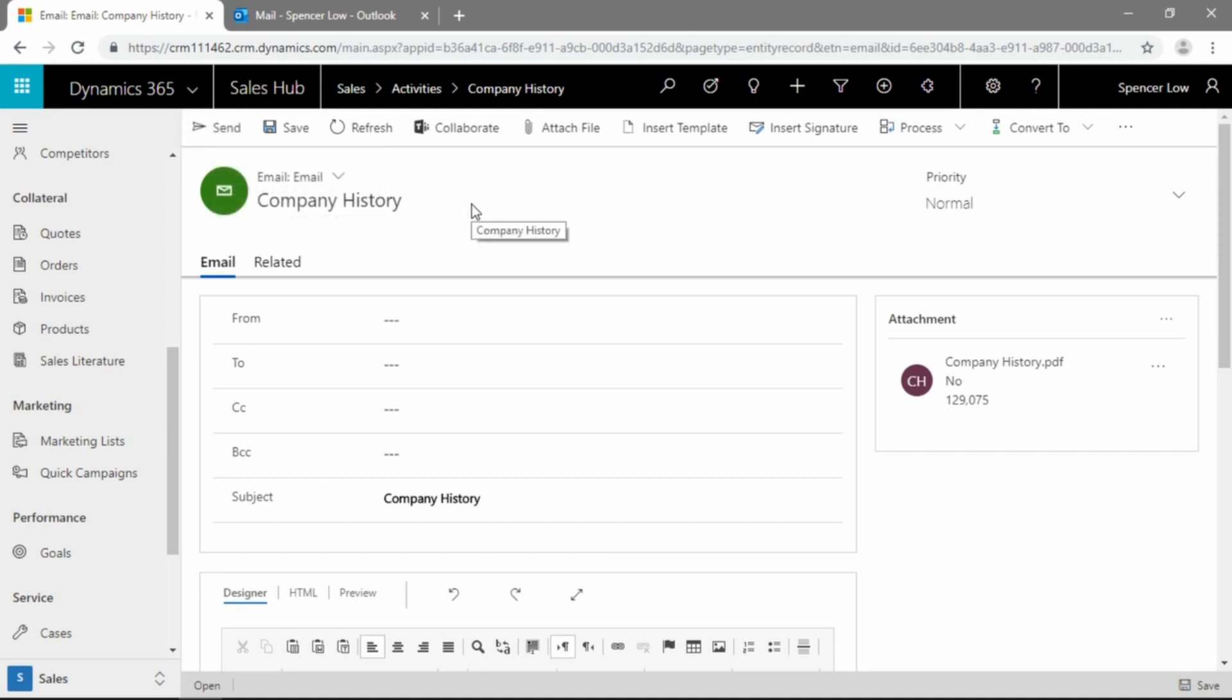And then just by clicking send, if your Office 365 account is connected to your D365 account using Exchange Online, your email will send from there. Or if you're using server side sync, that will send through your Exchange server on premise as well.